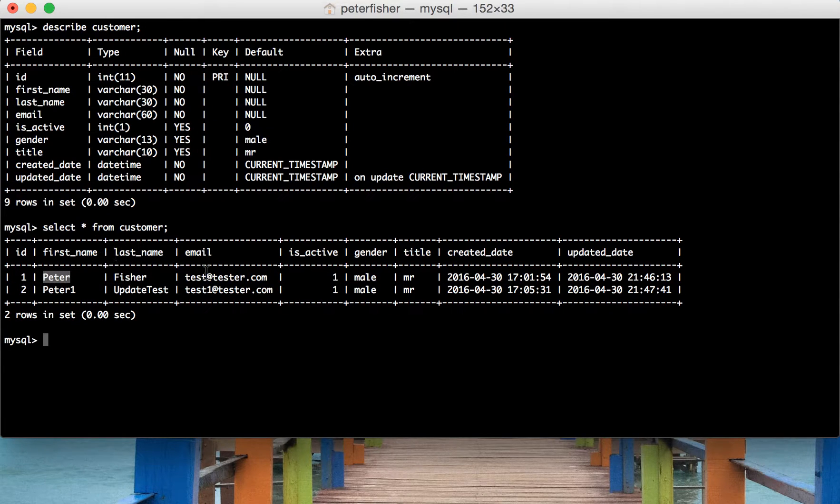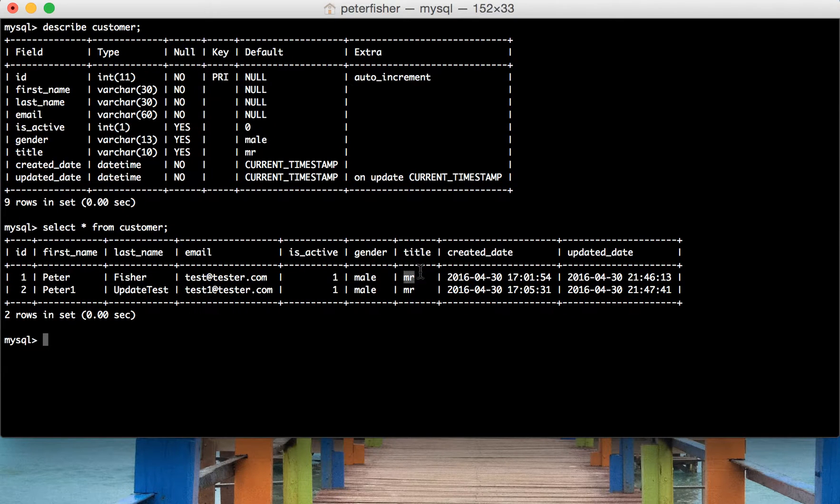We could do this with any string as well. So for example, title, that would be a capital M-R.